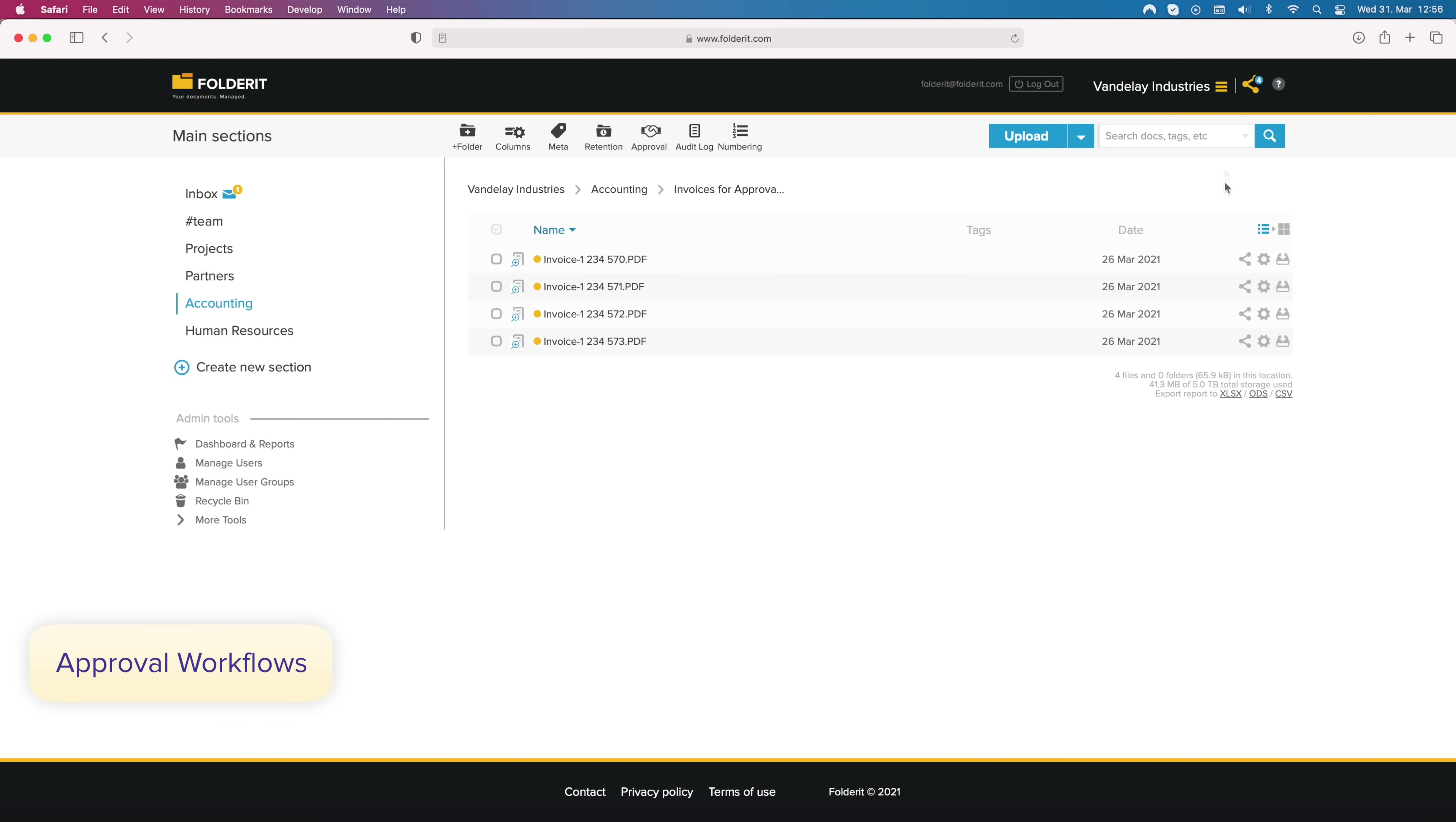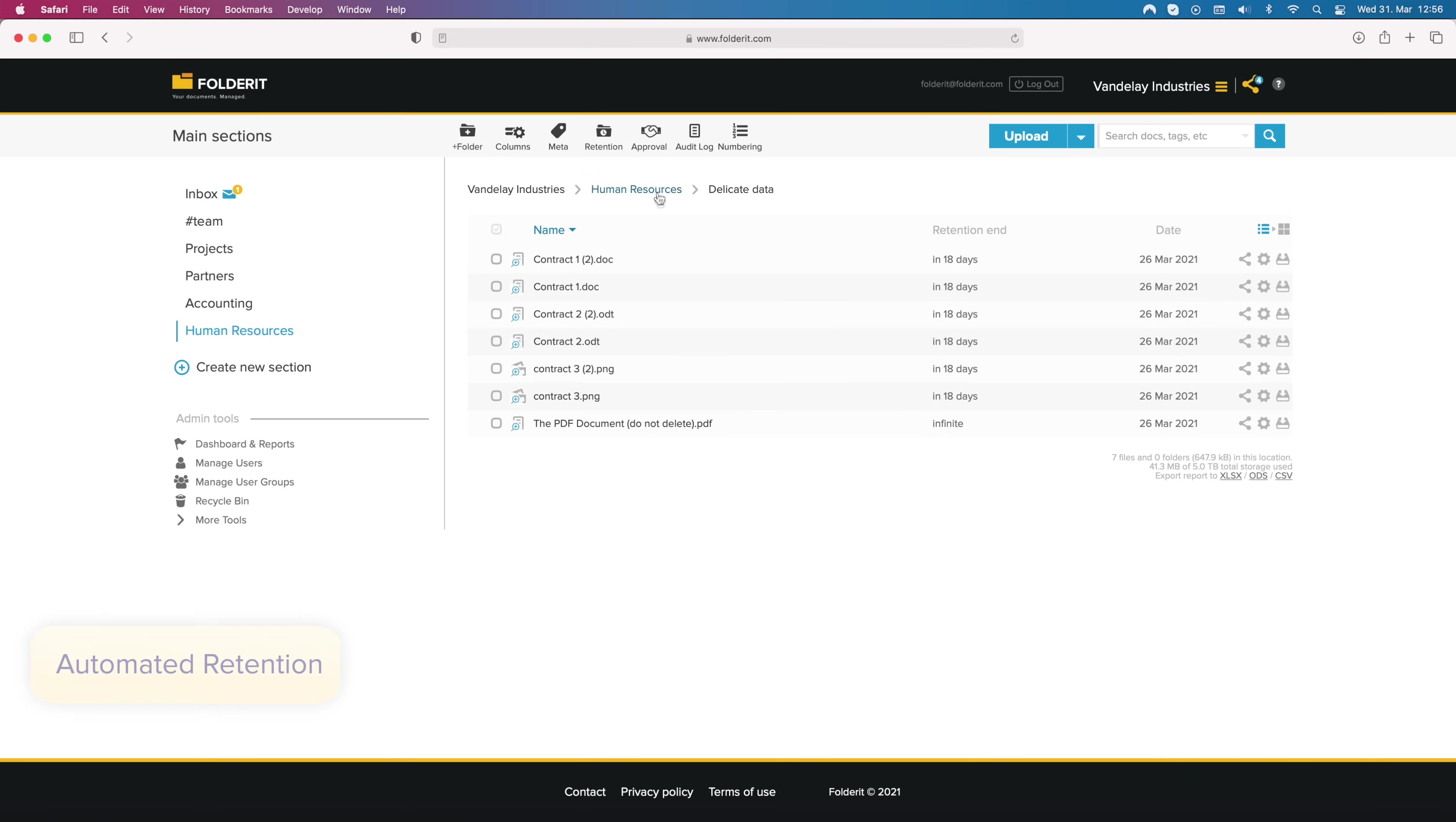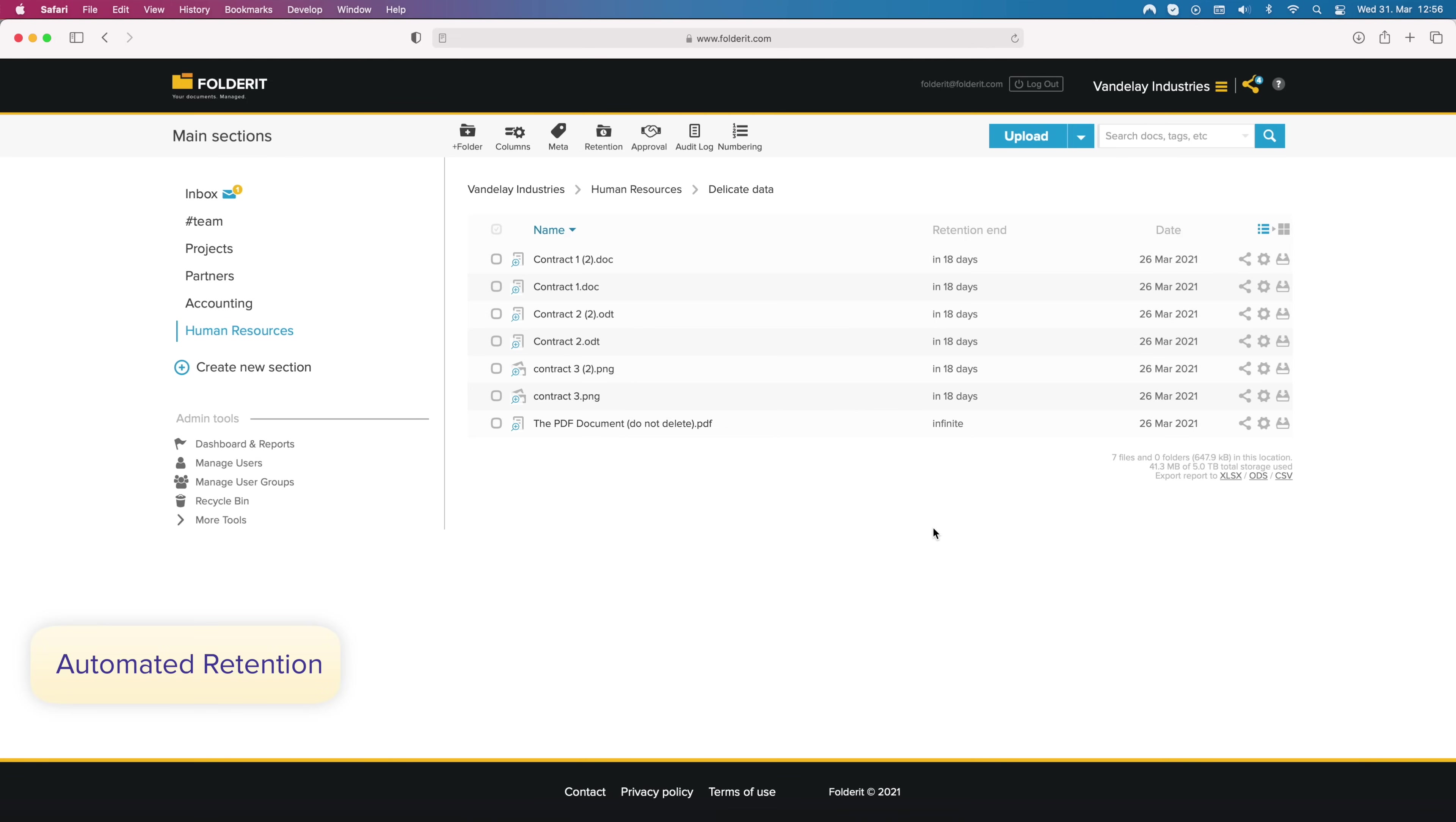Invited approvers will receive an email invitation. They can see the document and approve or reject it with their comment. They can even attach a file to their decision. You can also automate file retention. Set up the automation on folder level, and the system will take action when a document in it reaches a certain age. Need to get rid of some data after 7 years? 20 days? Automate it.